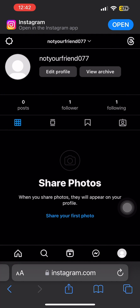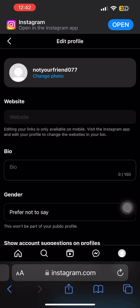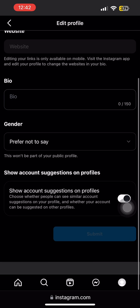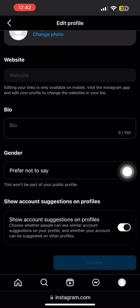Once you come to your profile, you'll see the option of Edit Profile. Tap on Edit Profile. Once you're here, scroll down and you'll see the option of Show Account Suggestions on Profiles.